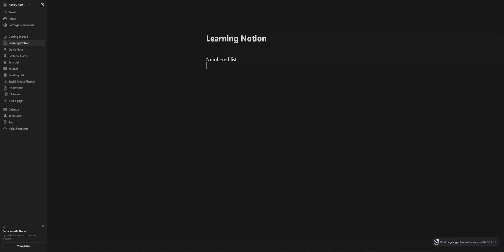What we're going to do is make sure that our prompt is showing up on the screen. It should say write something or press space for AI, forward slash for commands.